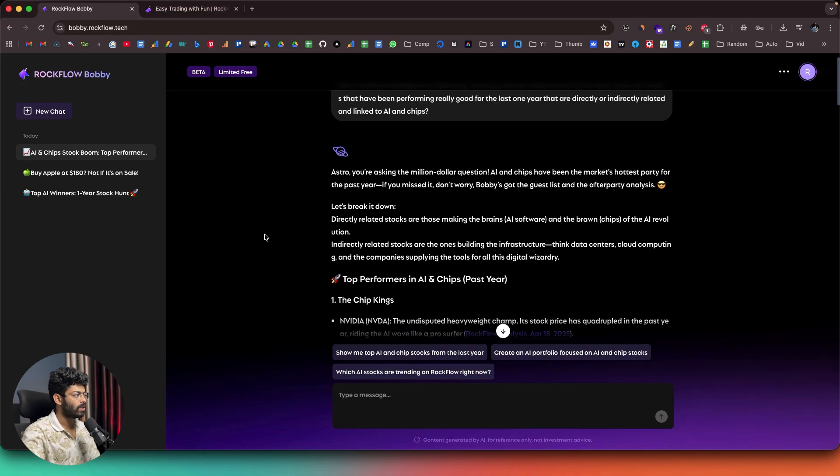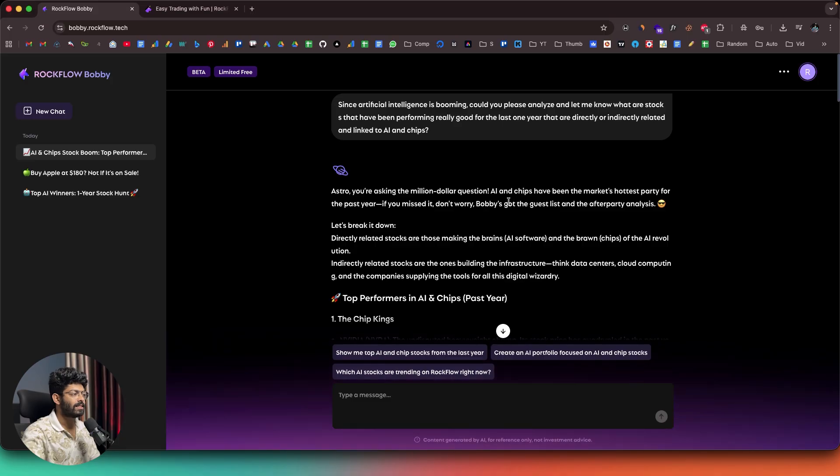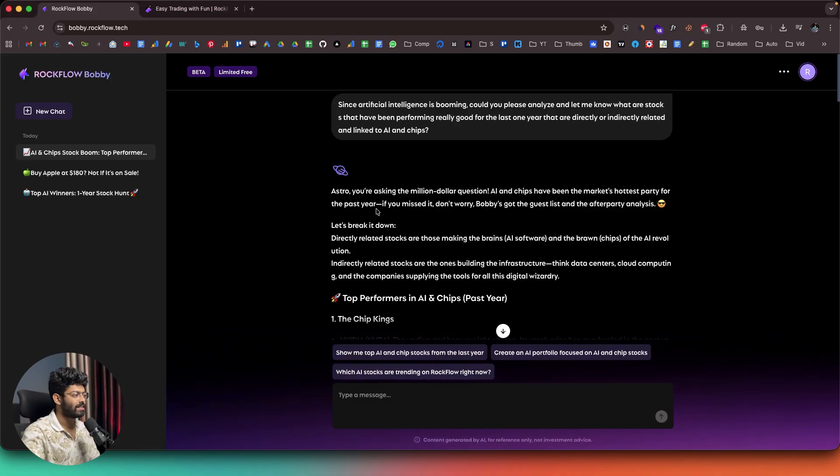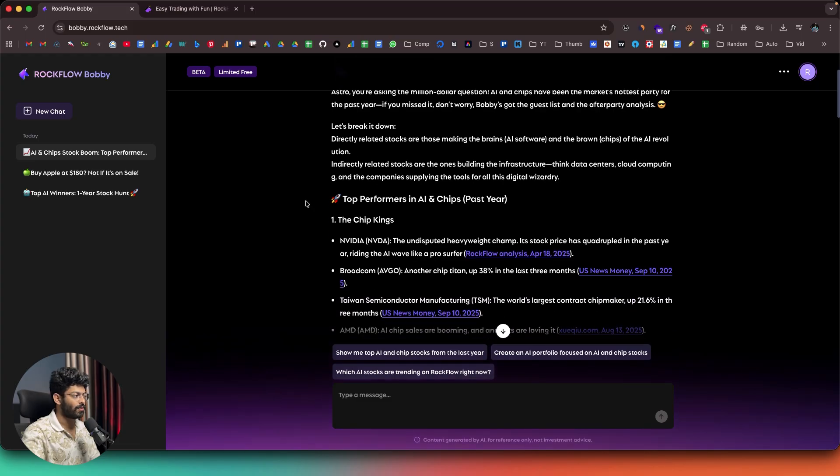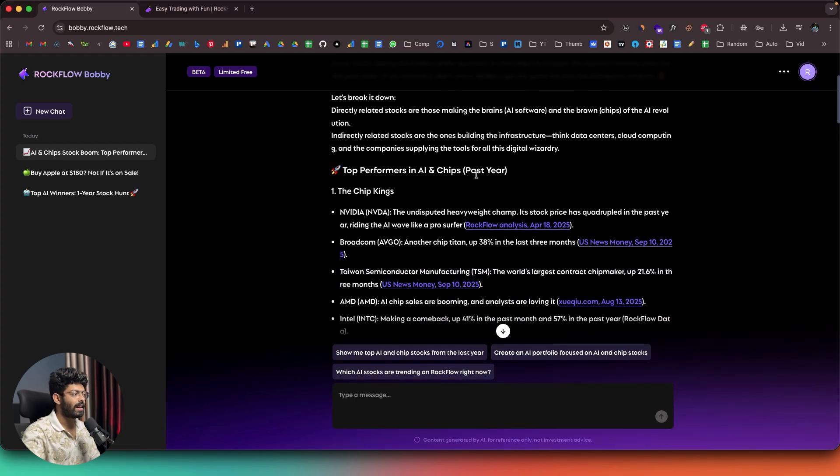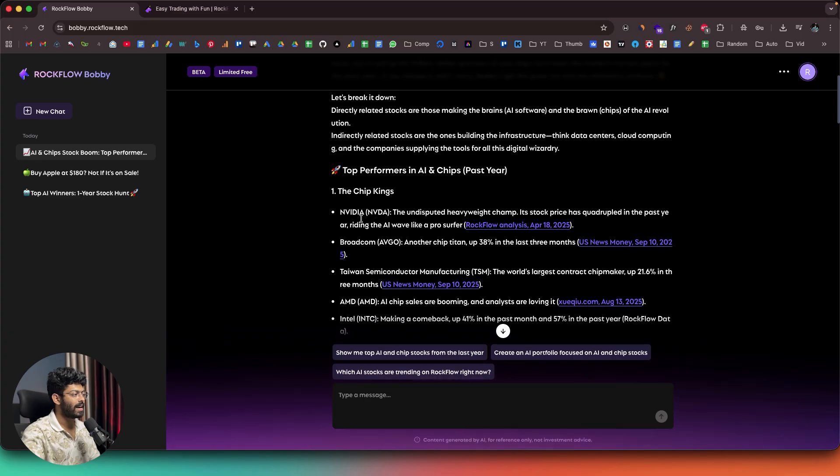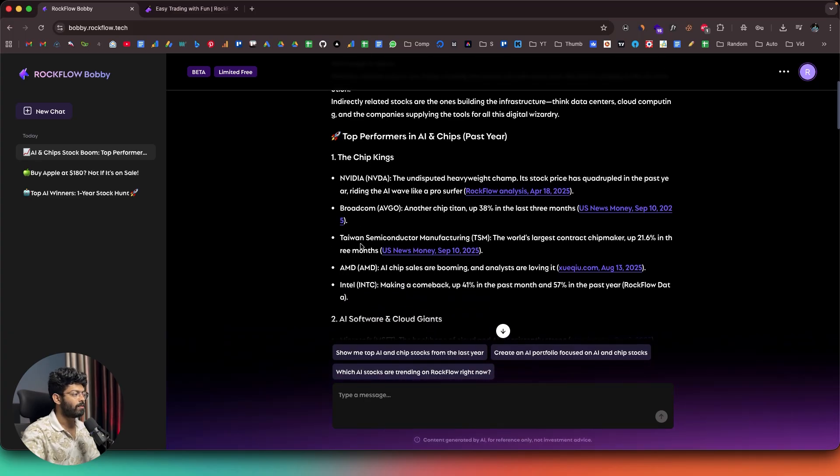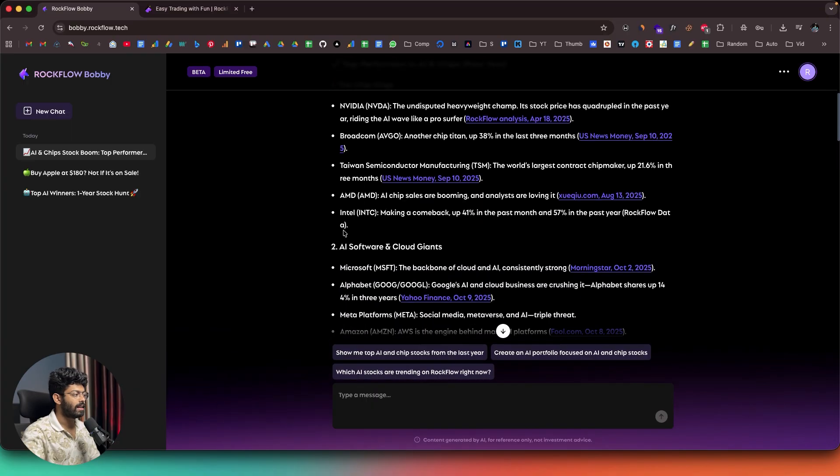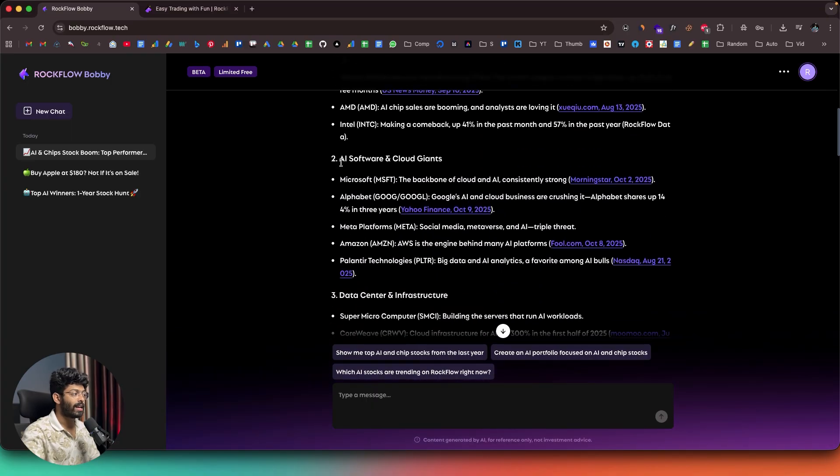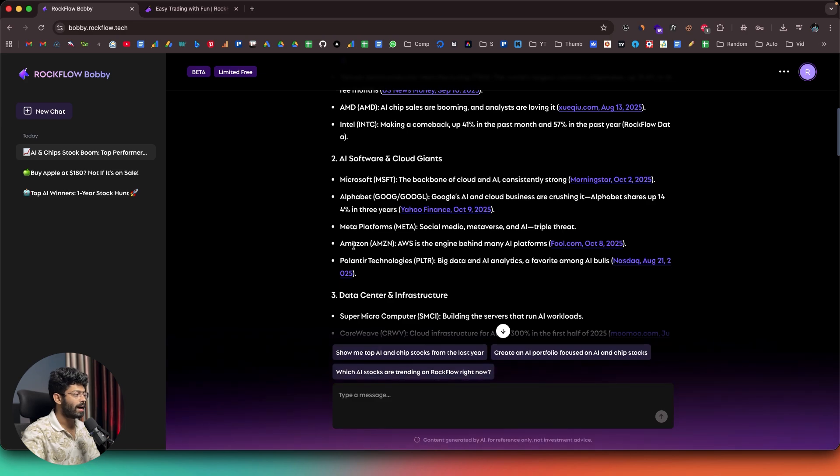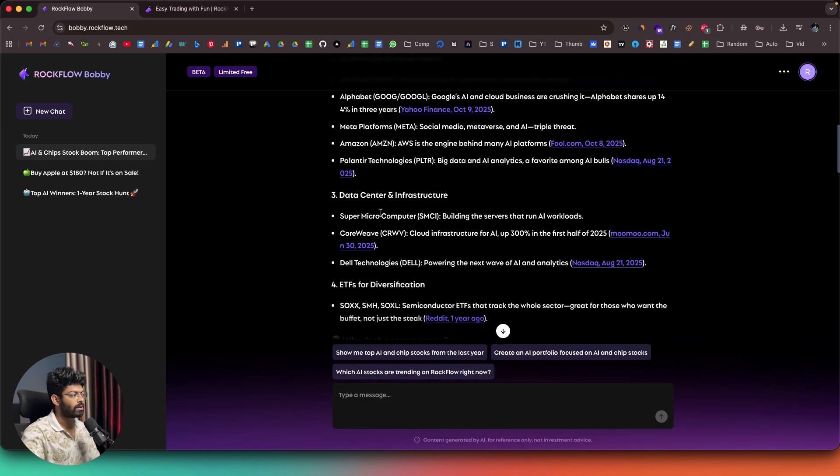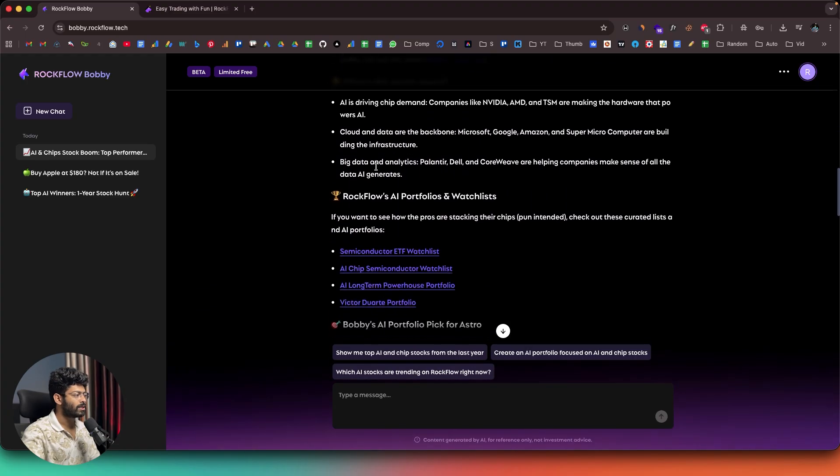And here it has given me all the details. And let me scroll all the way up. And it says, Astro, you're asking the million dollar questions. AI and chips have been the market's hottest party for the last year. And it has actually prepared the list that we asked for. So, top performers in AI and chips the past year. Of course, NVIDIA was expected. And here we have NVIDIA. Then we have Broadcom. Then we have Taiwan Semiconductor Manufacturing, that is TSM. Then AMD and Intel. And when it comes to AI software and cloud giants, we have Microsoft, Alphabet, Meta Platforms, Amazon. Then data centers are Supermicro Computer, CoreWeave, Dell Technologies.